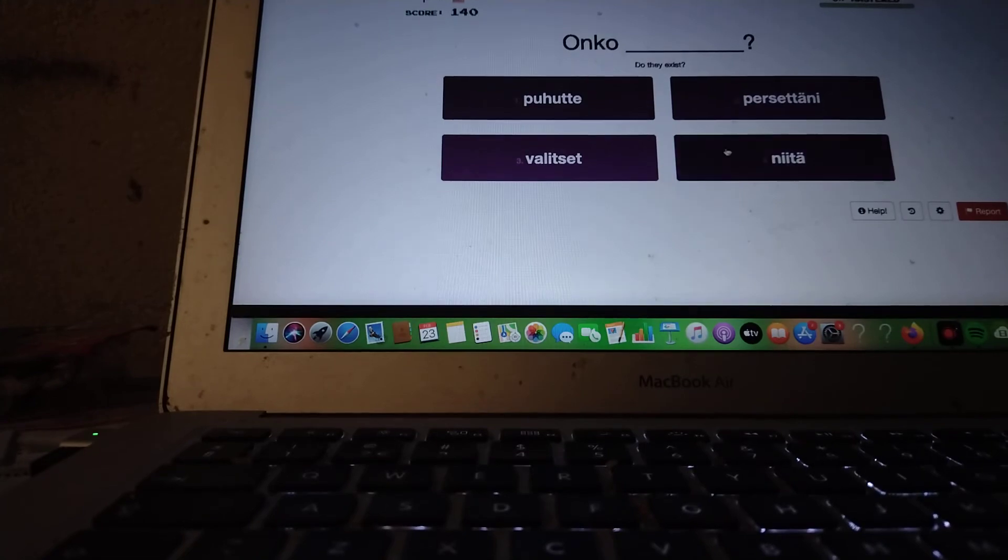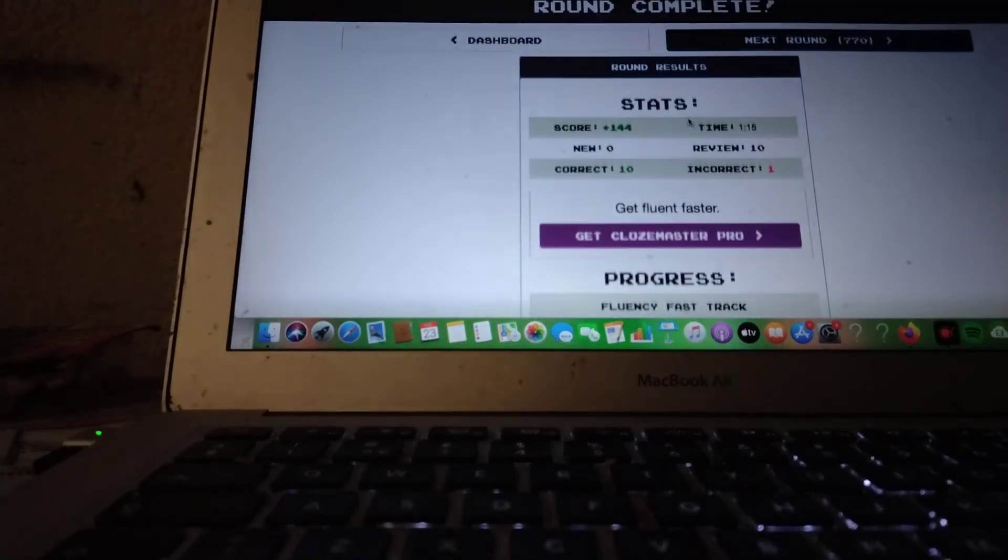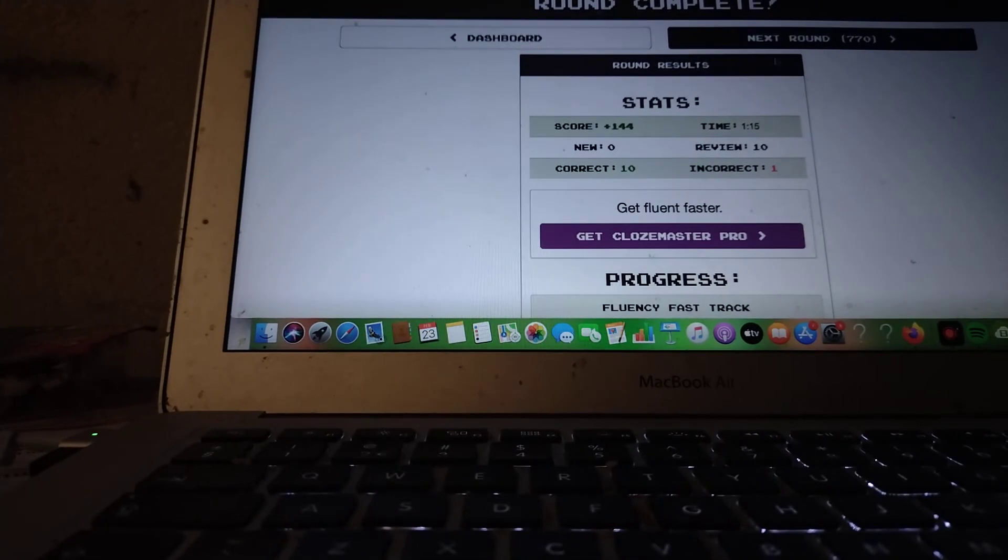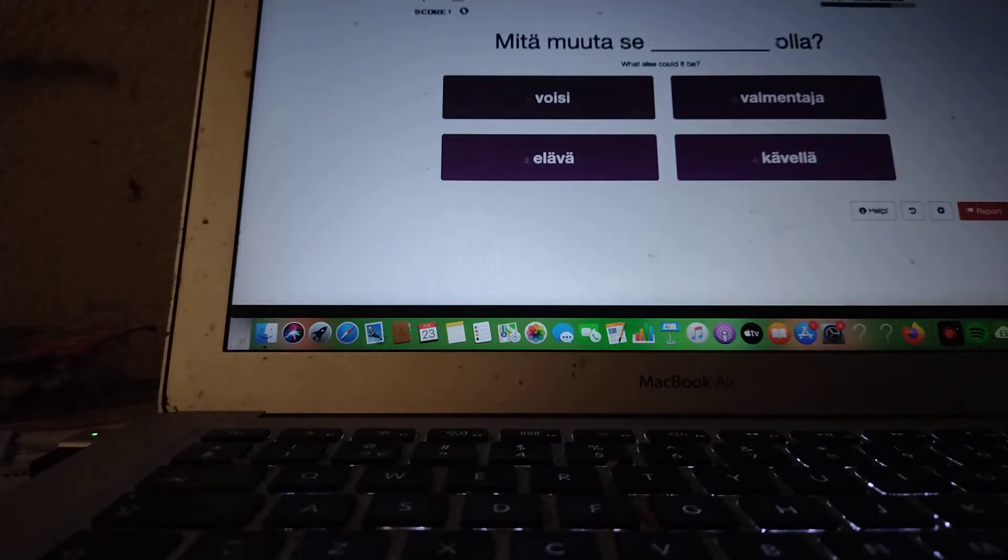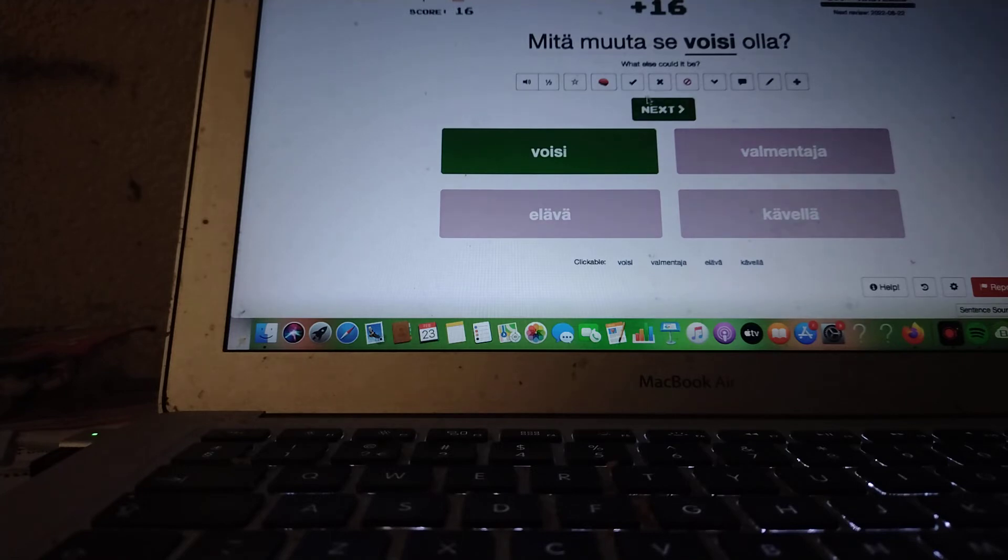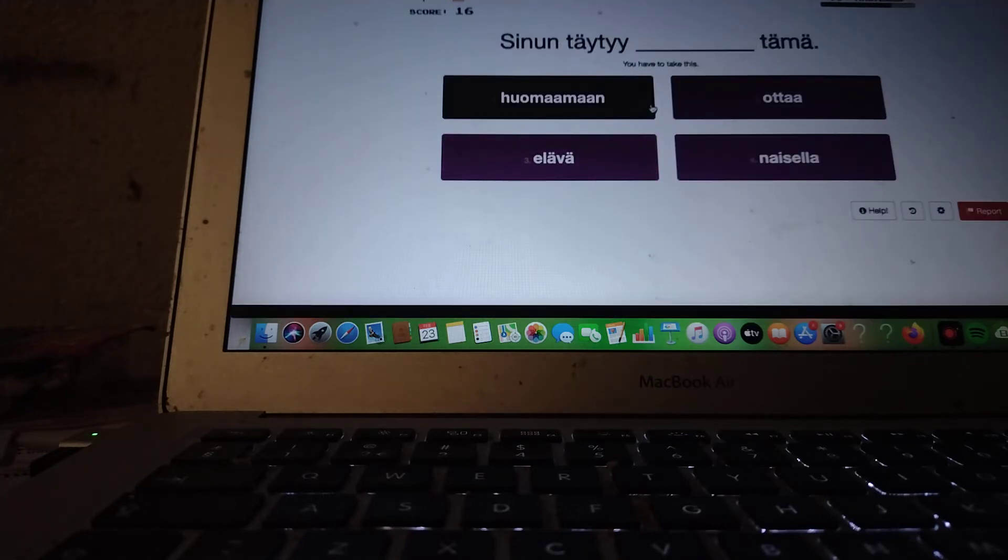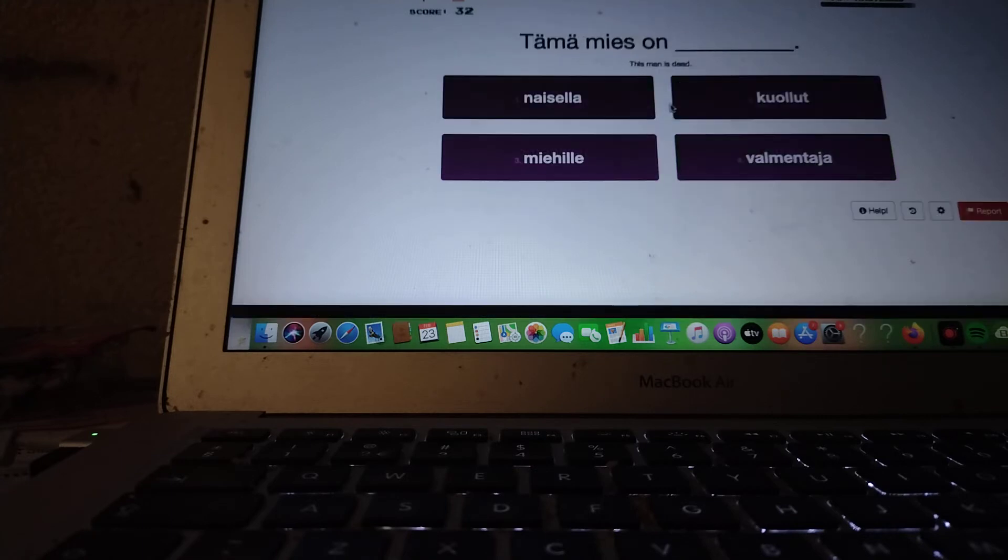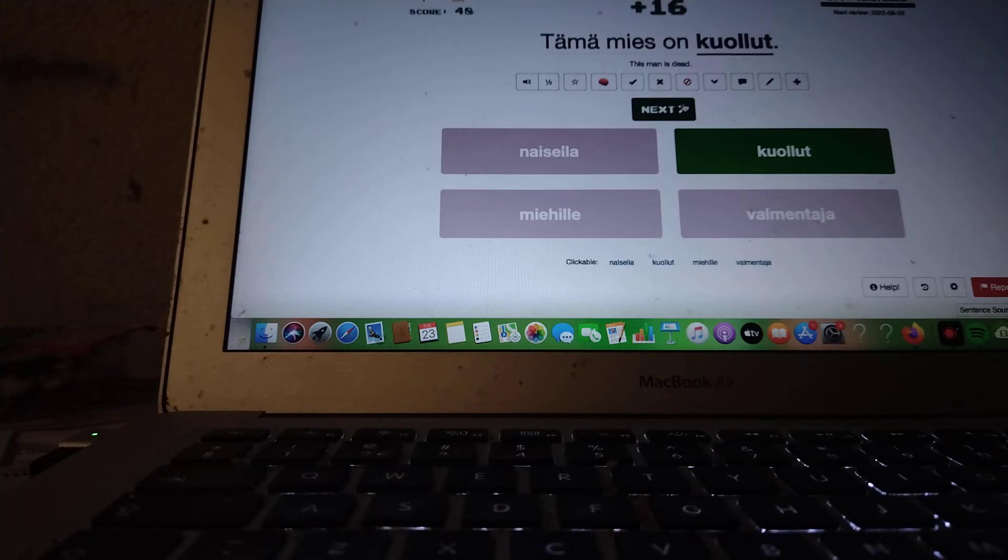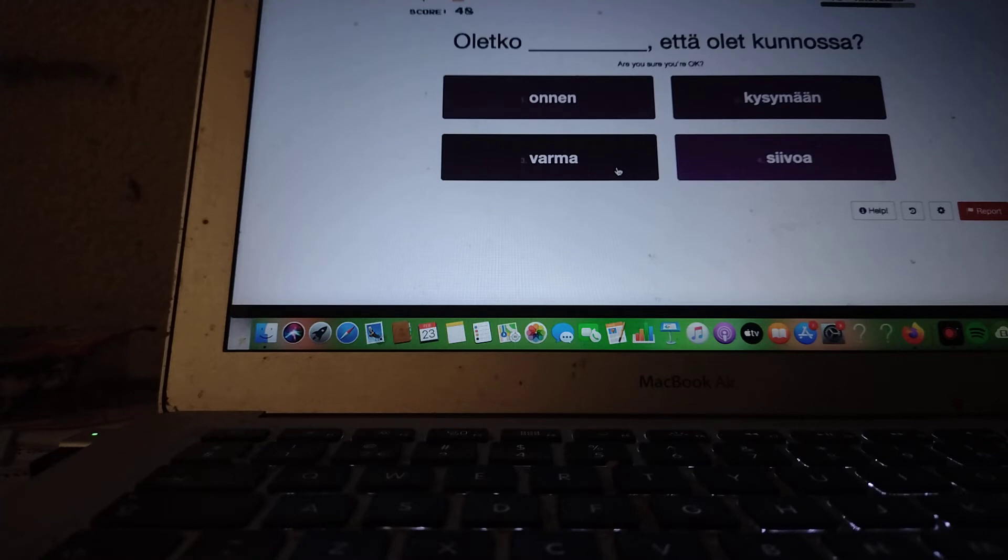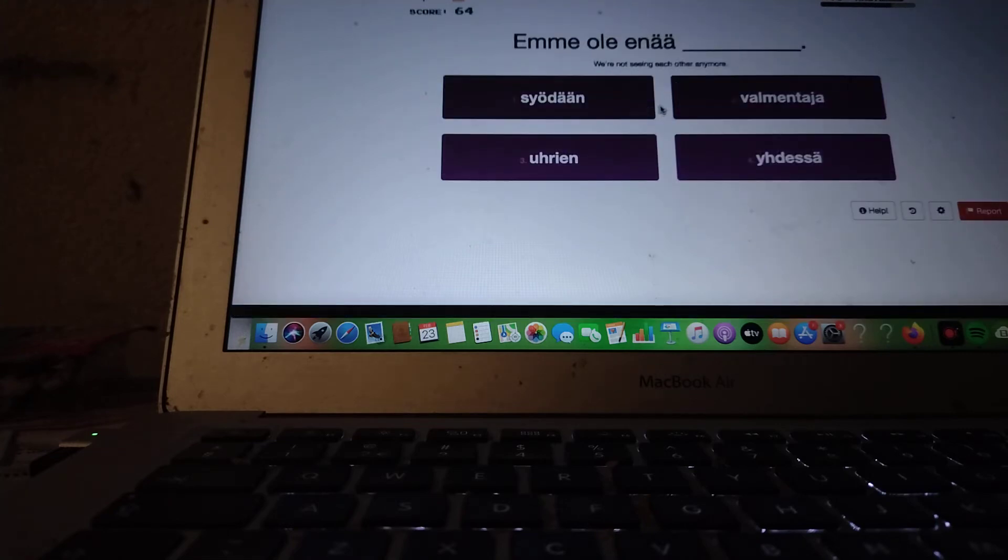Onko... Niitä? Onko niitä? Onko jotain muuta? Onko jotain? Onko niitä? Tämä mies on kuollut. Oletko varma että olet kunnossa? We're not seeing each other anymore. Emme ole enää yhdessä.